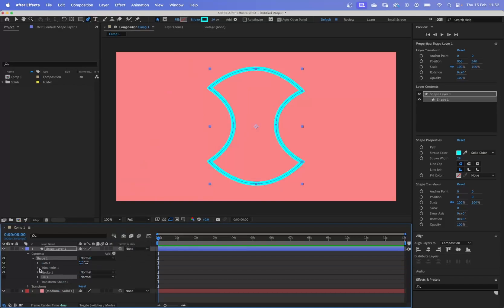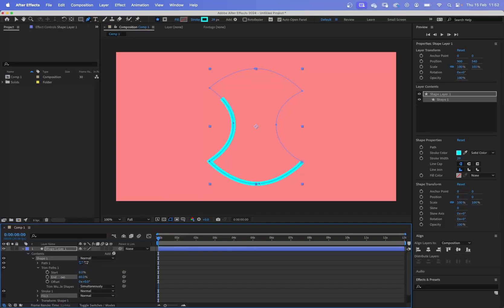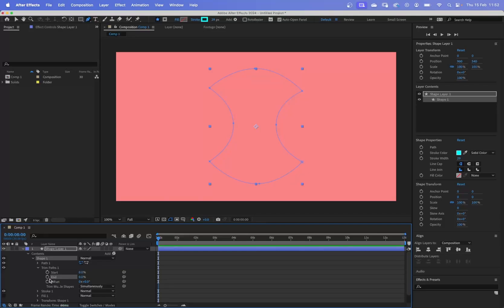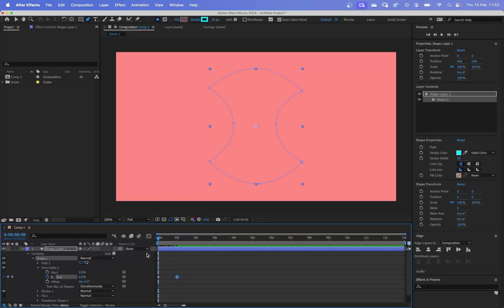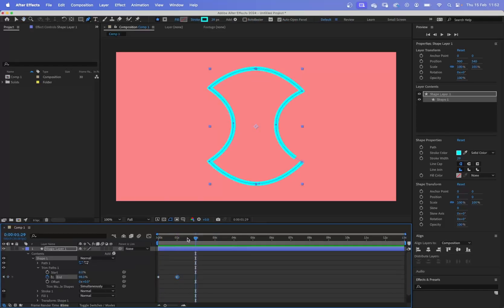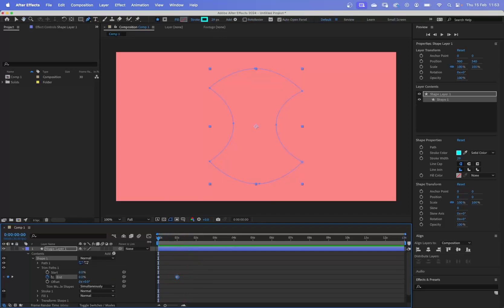And what you can do with trim path is you can animate the outline. So you could have it animating around like this. So you start at zero, move the player forward to a second and put it to a hundred. And then now that will draw on. And as you can see, I didn't quite get it to a hundred. I got it to 98. There we go, a hundred. And there we go.